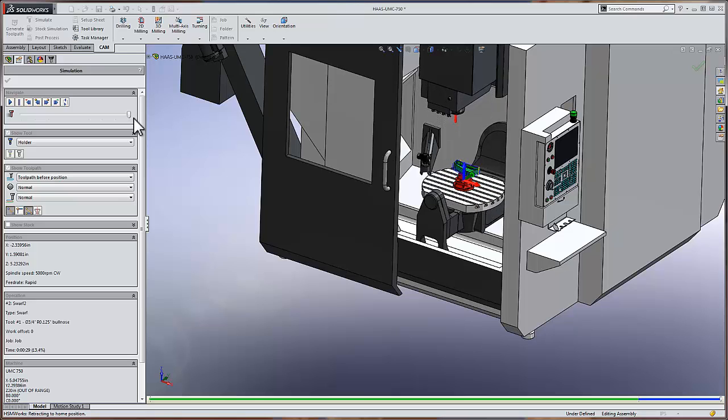Well, I trust this video is a help for users looking to set up their multi-axis machines inside of HSMWorks for the purposes of machine simulation. As a quick side note, this same process can be used to set up machines inside of HSM Express, our free solution for two and a half axis programming inside of SolidWorks.